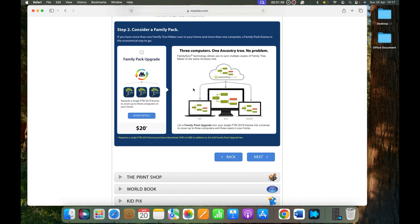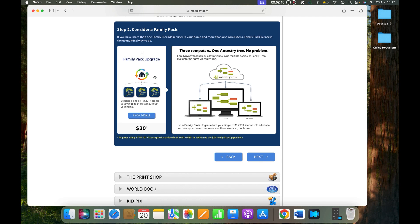Please know if you are buying Family Tree Maker for yourself and if you have multiple computers, you can install up to three computers without paying again to MacKiev.